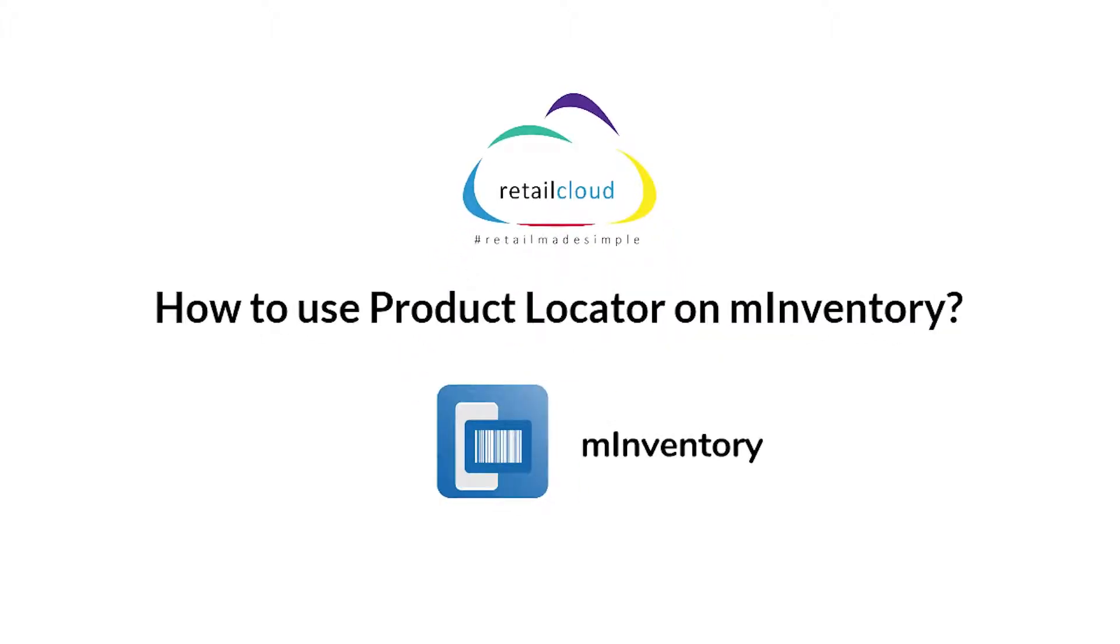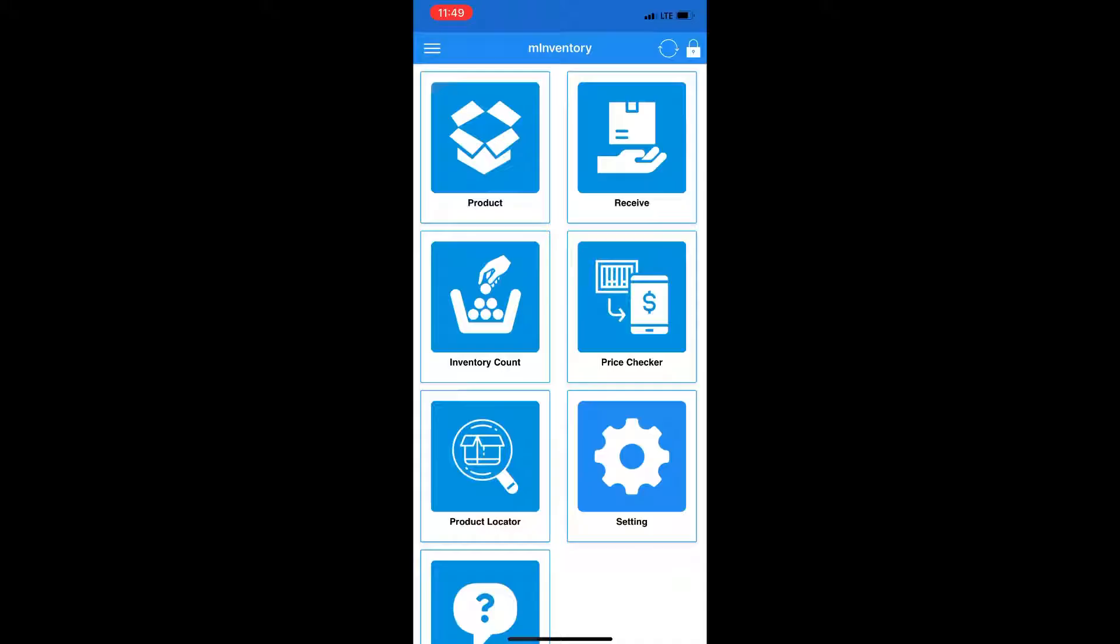In this video, we'll show how to use Product Locator within M-Inventory. From your home screen, tap on Product Locator.